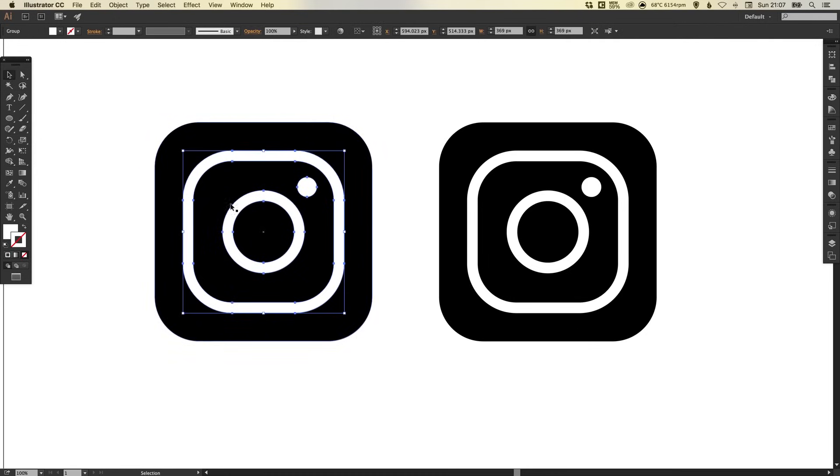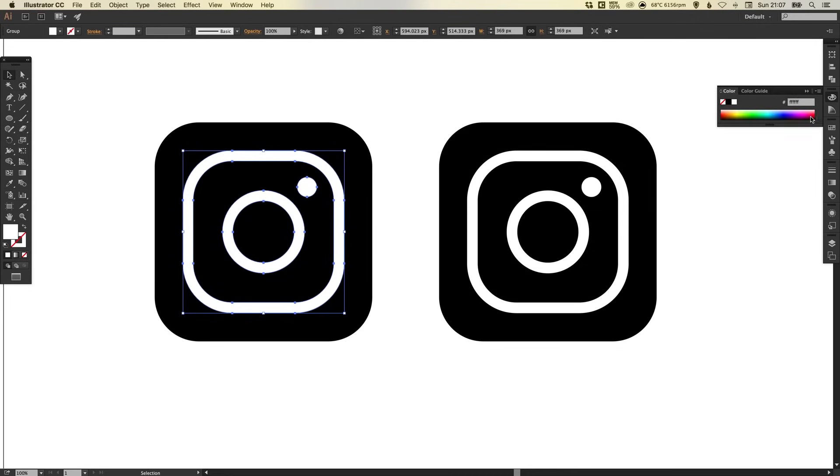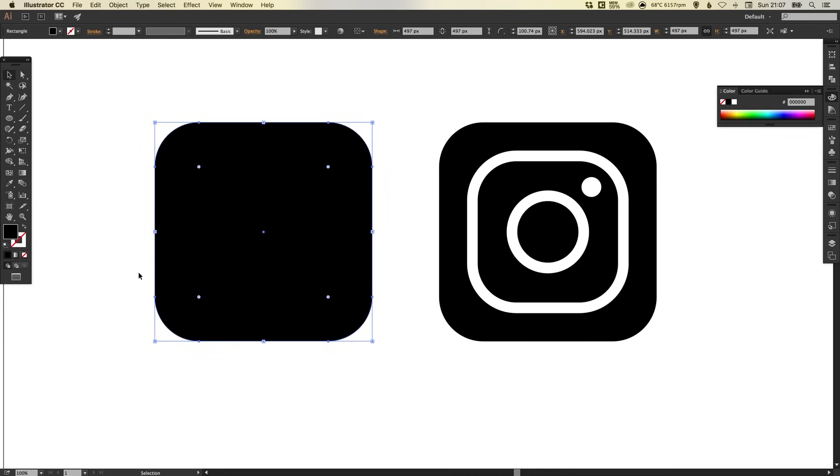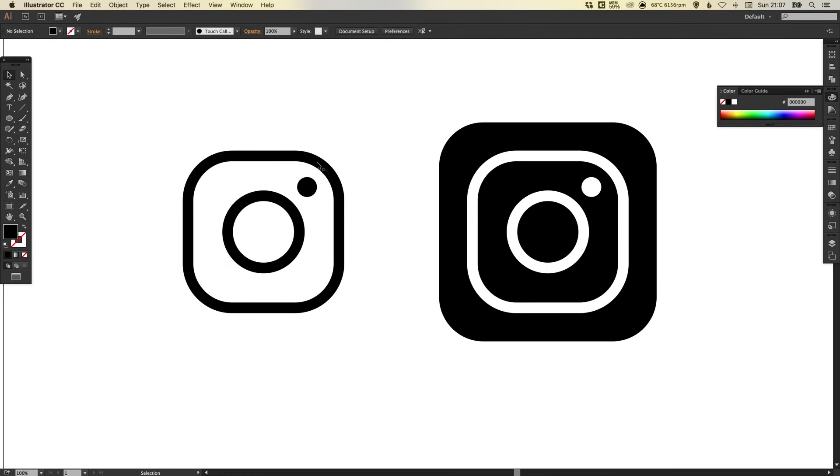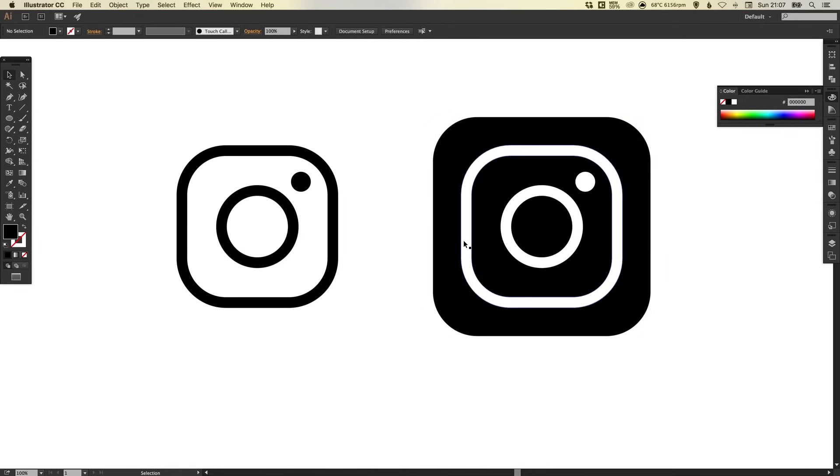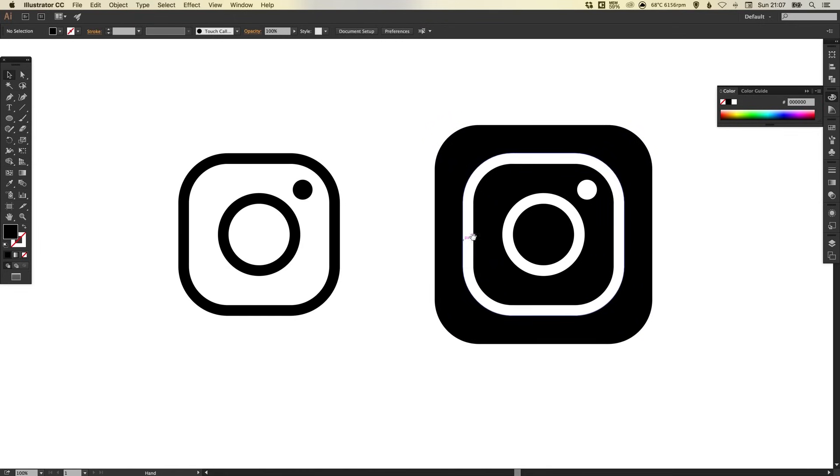Now this will be recognized as one shape in Illustrator. And if we select the fill, we can just color that black. Select the border around the edge and hit backspace or delete, and we're left with the Instagram symbol itself. Now that's fine for that one. This one on the right is going to be the app icon that has a bit more color to it.